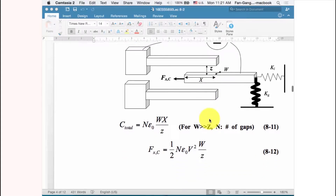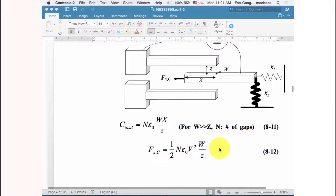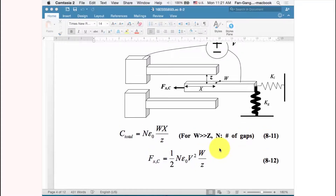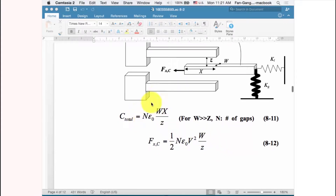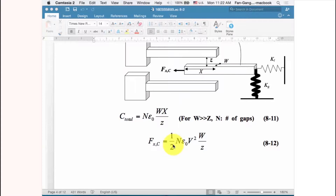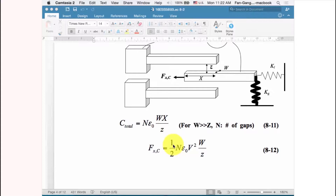Because the structure is similar to what we described before, you can plug into the force equation directly. For a laterally driven comb drive actuator, we have n pairs of combs, so the equation includes a factor n — meaning n gaps provide n times the force. To increase the total force of the comb drive, you can increase the number of capacitor pairs.